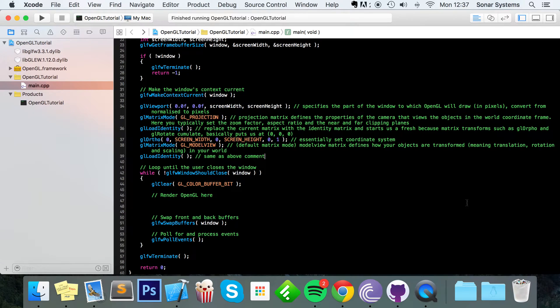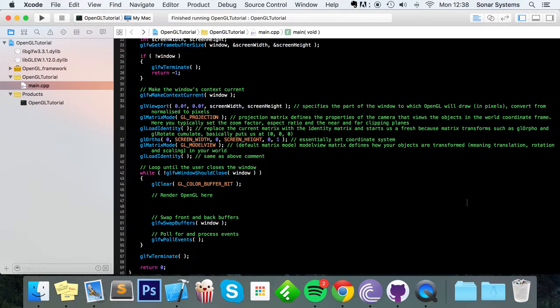Hello, in this OpenGL video we're going to show you how to detect joystick input using GLFW.